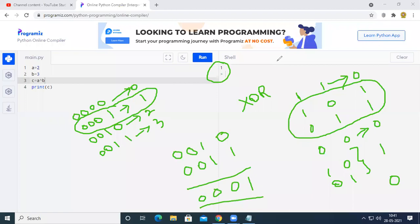That covers the exclusive XOR operator and the division floor operator. If anybody has doubts on any other topics from previous sessions, please let me know. I got a message asking to explain mutable and immutable data types.